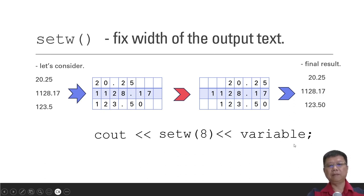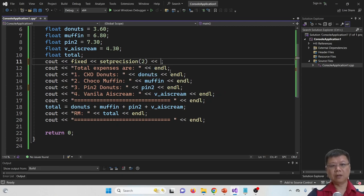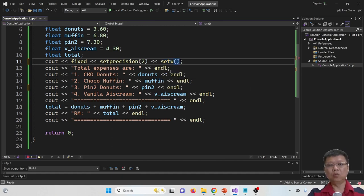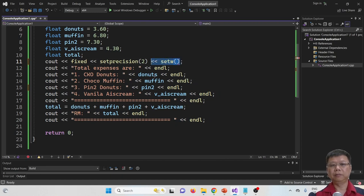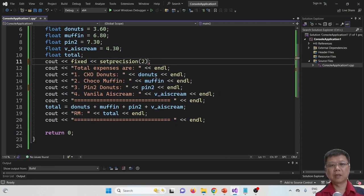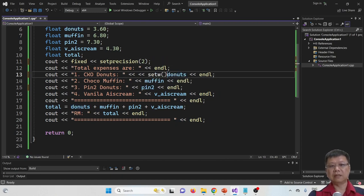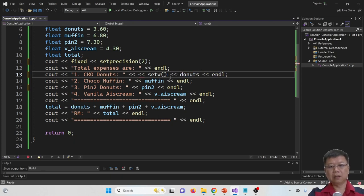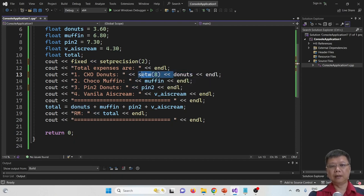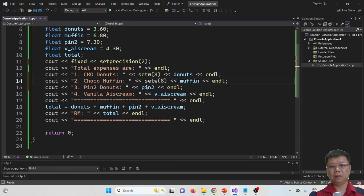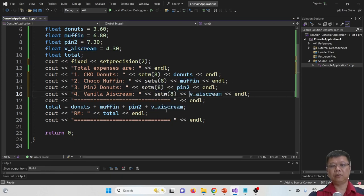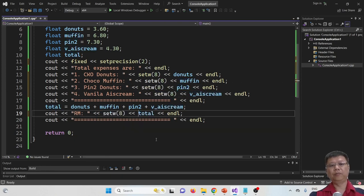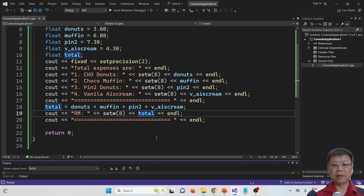Let's try for the coding part. In the coding part, we cannot just simply put a set width over here, it doesn't work. So what we should do is, we should put it in front of the variable, let's say donut. I want to set the width as 8 probably. And then in front of muffin, we put one, pin to pin, we put another one, and then ice cream and then total. So let's compile and run and see what will happen first.